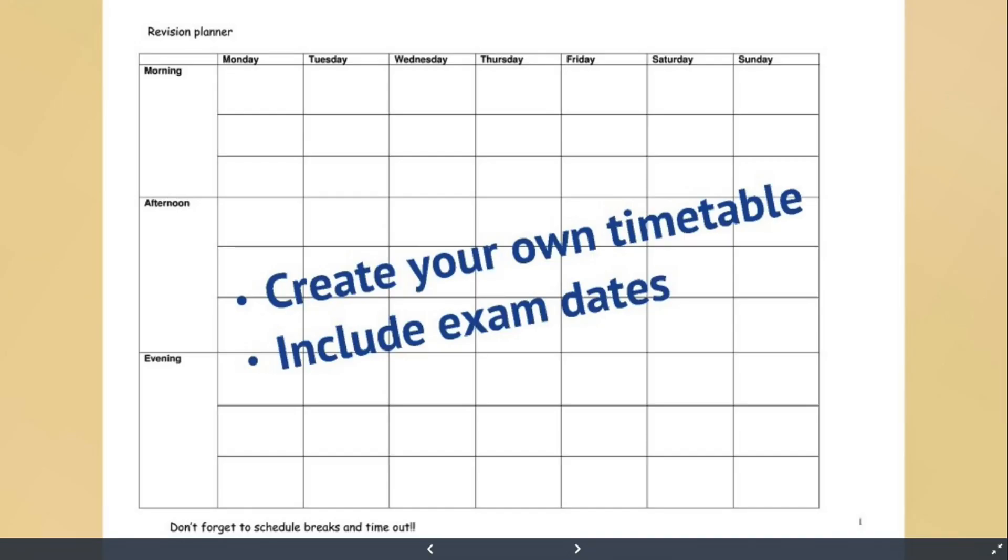Hi everyone, welcome back to the next of our sessions on helping support really productive and efficient revision for A-levels and GCSEs. So today I'd like to talk to you about revision timetabling and scheduling to make the most out of your day.